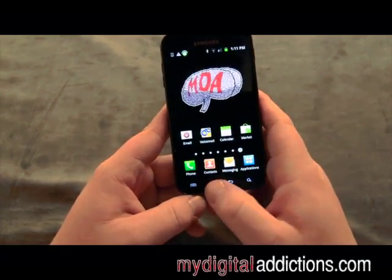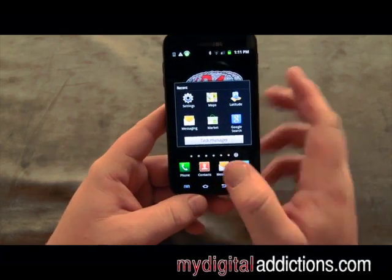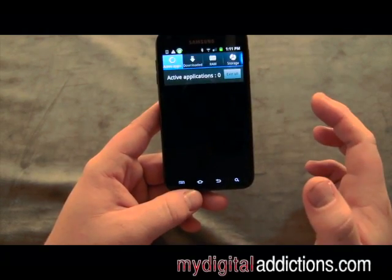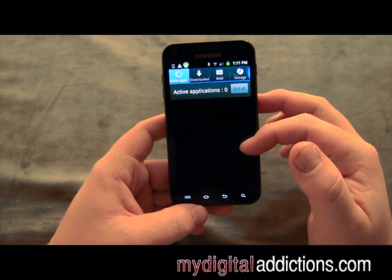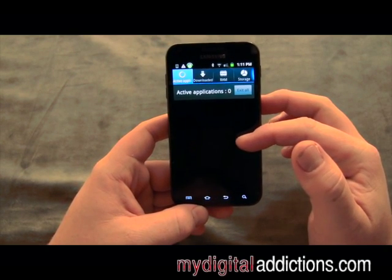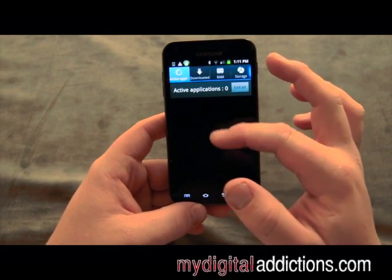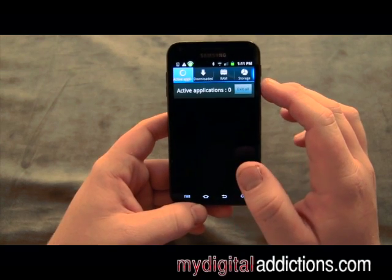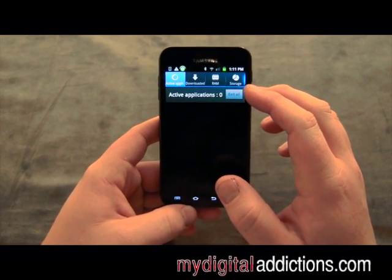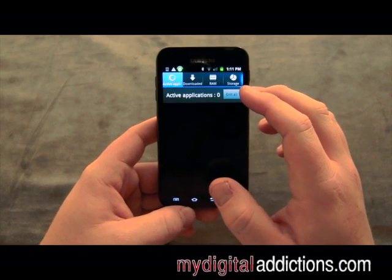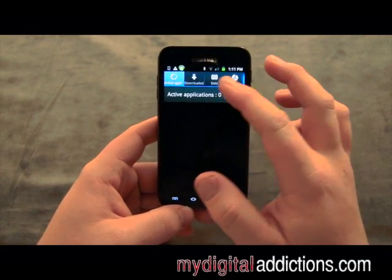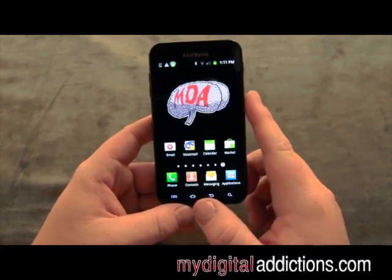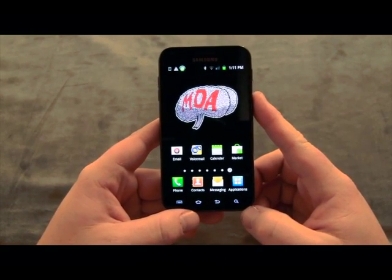One last thing. If we push and hold on the home key it's going to bring up a list of the recent applications that we've been using, and if we click on task manager it's going to show you a list of all the applications running. Whenever your processor starts going a little slow or if you're using a lot of battery, go ahead and exit all applications and then go over to RAM and clear memory. That will also speed up your processor as well as give you a little better battery life.